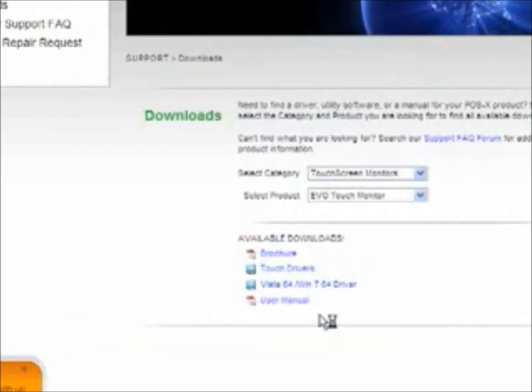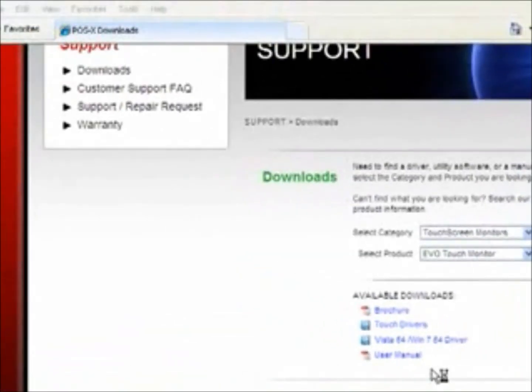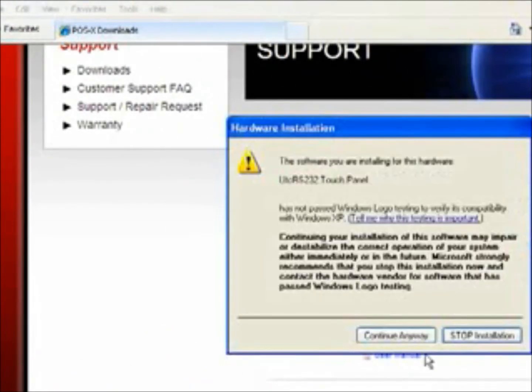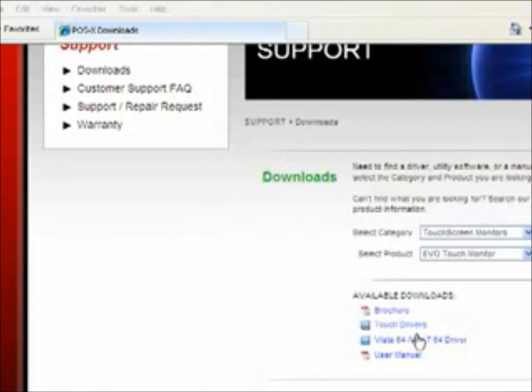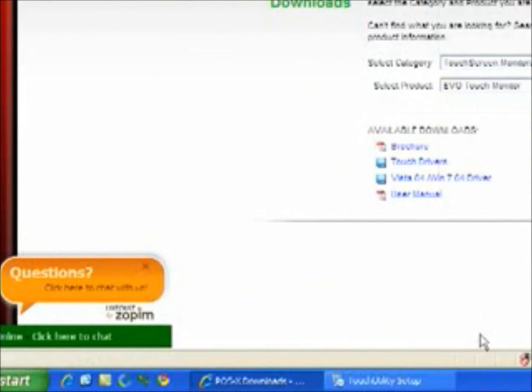So this is installing the touch driver. It may look like it has stopped responding, but in fact it is still installing. You'll get these hardware installations. Go ahead and click continue anyway. You'll probably get two of them.